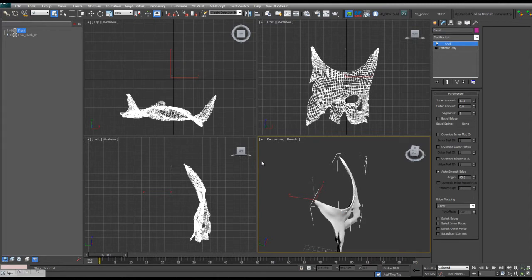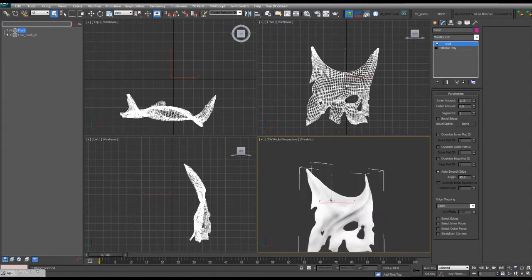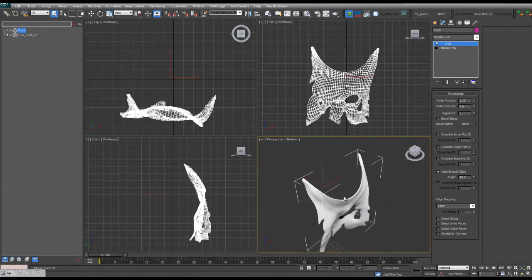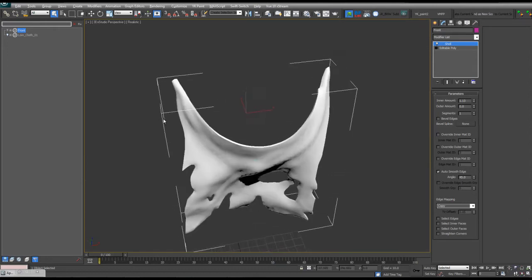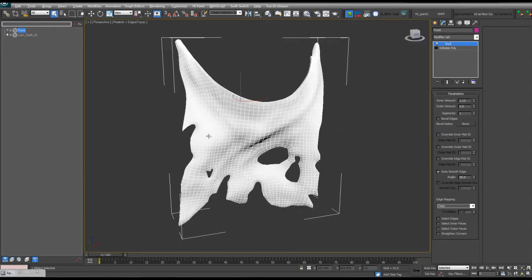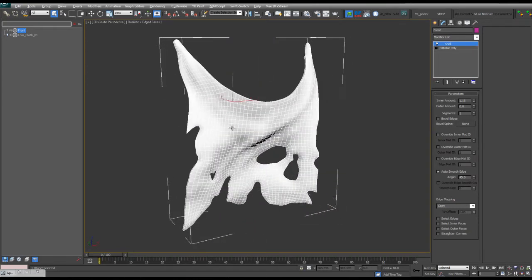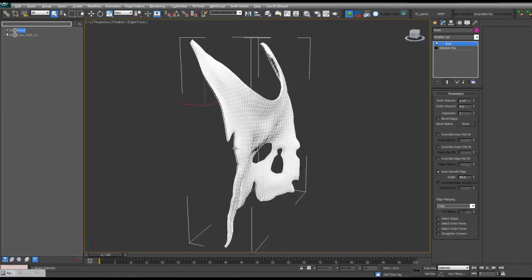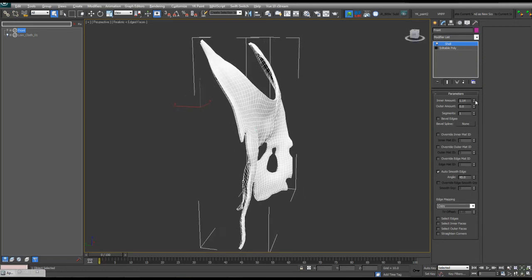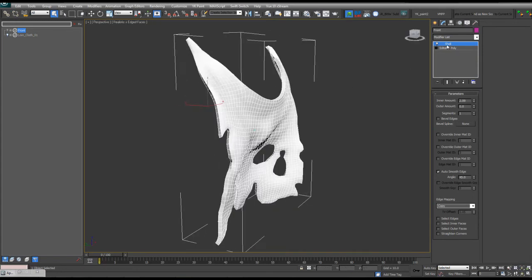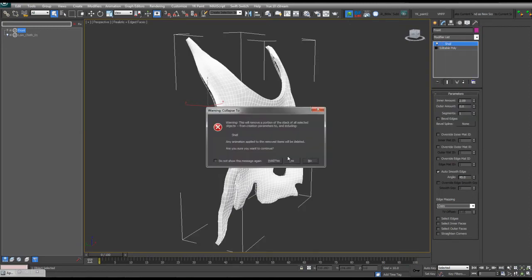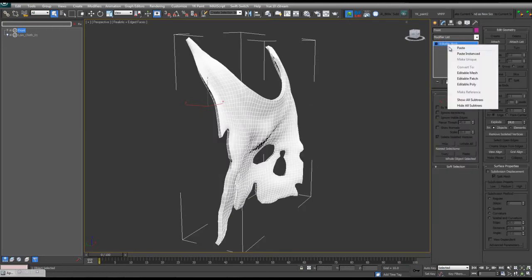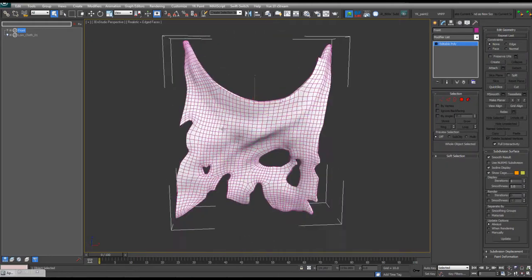I'm going to right-click to zero out the outer amount and work with the inner amount only. And with this viewport, perspective viewport selected, I'm going to Alt-W to go full screen on it. Hit the F4 key so I can see the edge faces. And I'm going to go all the way to 2. Right-click, collapse, right-click again, make an editable poly.